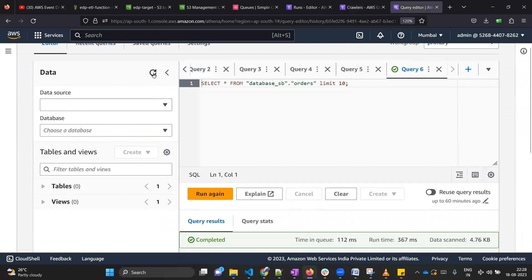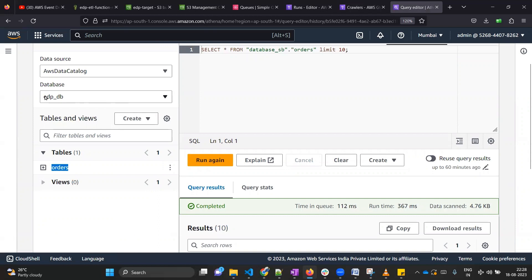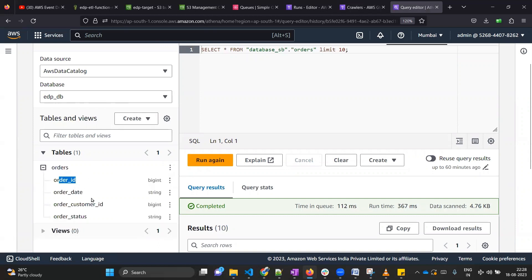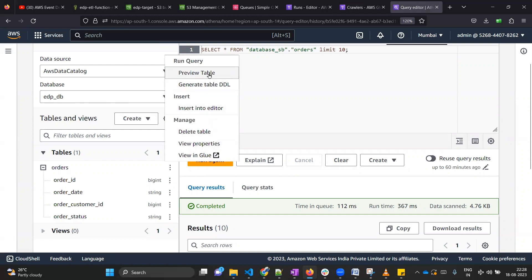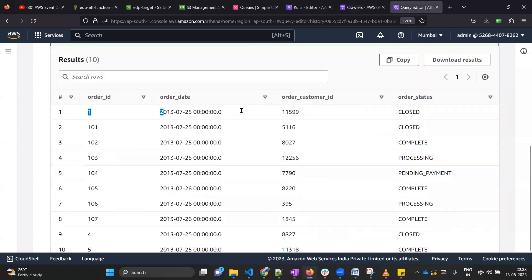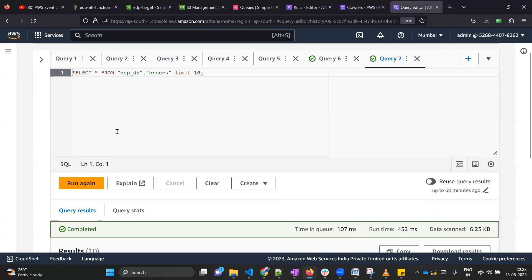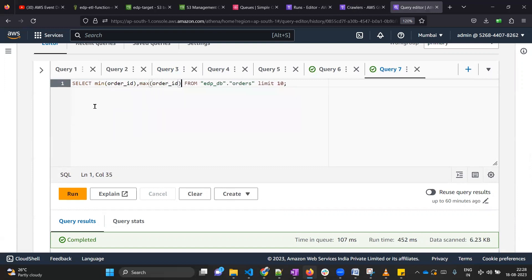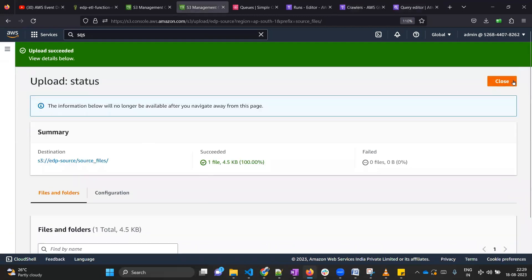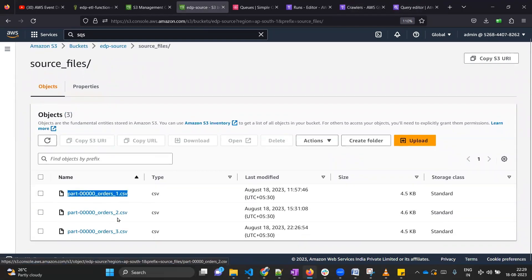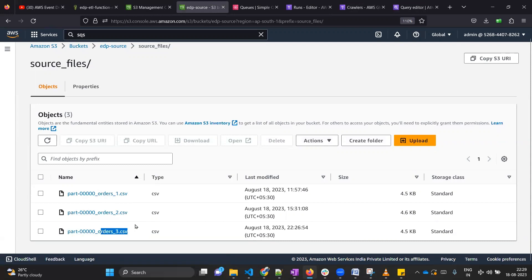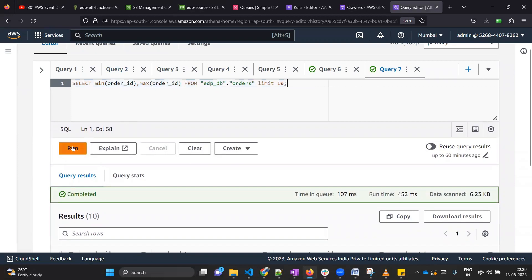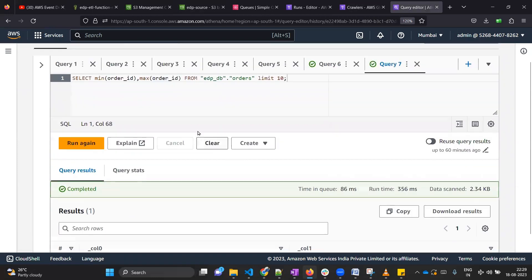Now I can go to Athena. Refreshing it, I can see a table is visible inside the 'edp_DB' database. Expanding it shows the structure is as per our expectation. Clicking the three dots to preview the table, we can see data was successfully ingested. Running a query for minimum and maximum order IDs, we get 1 and 300 — confirming all three files were processed: order_1 (records 1–100), order_2 (101–200), and order_3 (201–300). Data has been successfully validated.